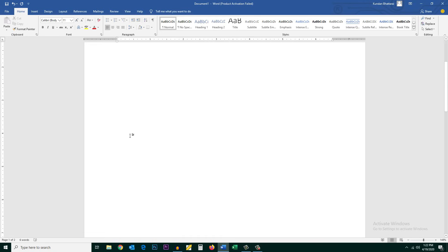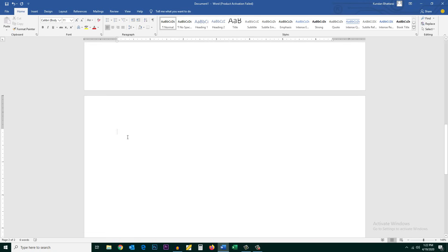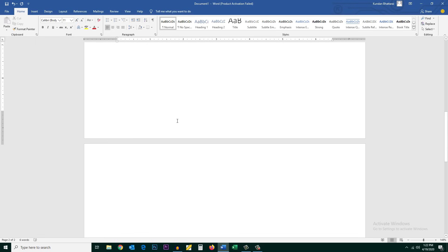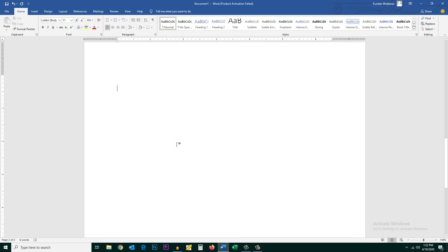This is the first page and if I go down this is the second page. Now I will show you three ways by which you can delete the blank page in Microsoft Word. The first way is go to this second page and you need to go to the top of the second page.